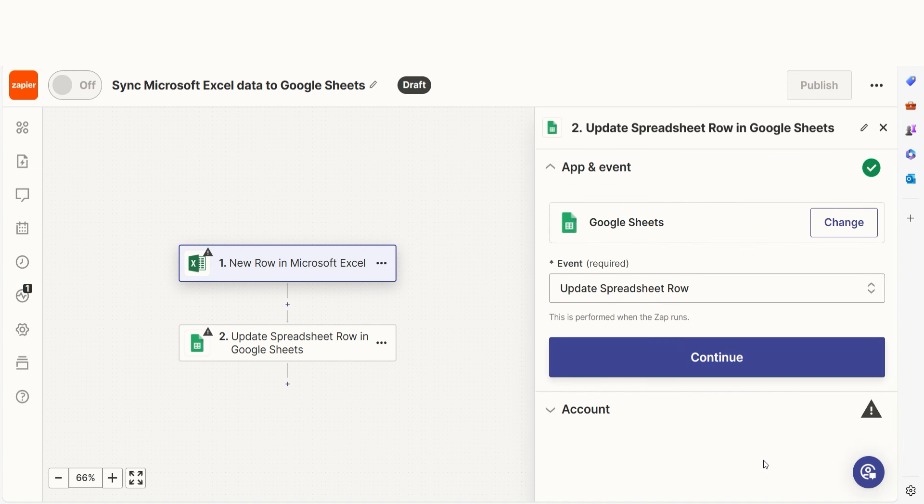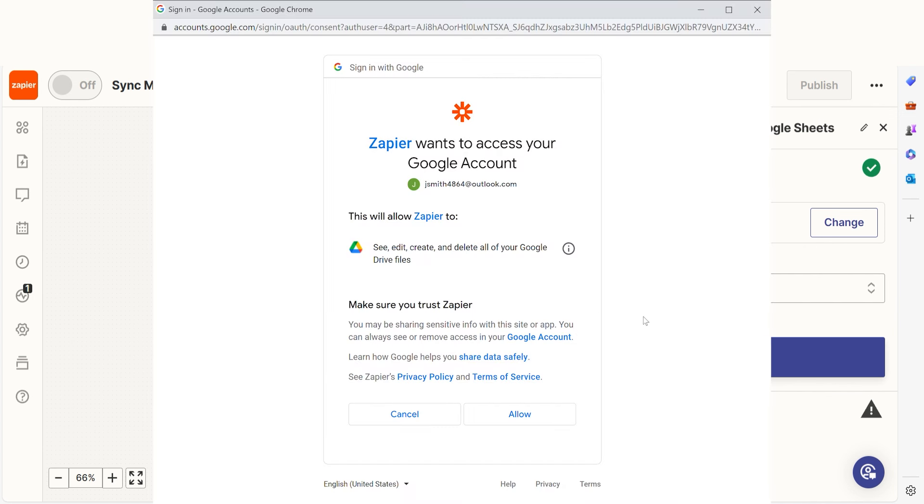In Zapier, an action is a task that happens automatically after our trigger is set off. Your event should have already been chosen, so you can click continue and then log into your Google account just like you did with your Microsoft Excel account.